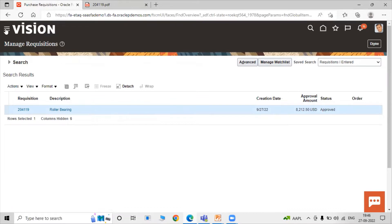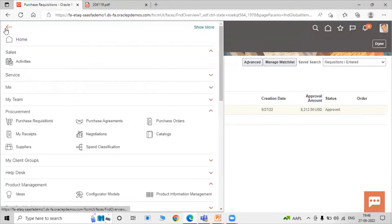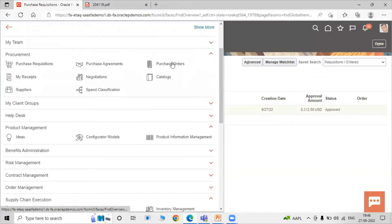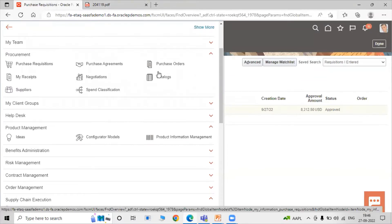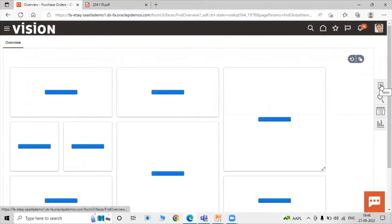Now we are creating a purchase order against this requisition. Click on Navigator and then click on Purchase Orders, then open the Task List.